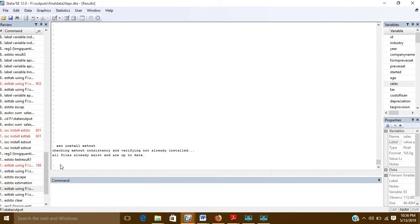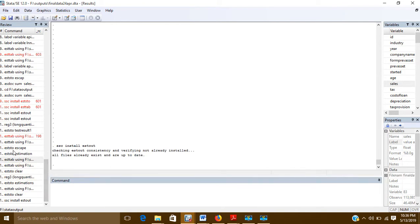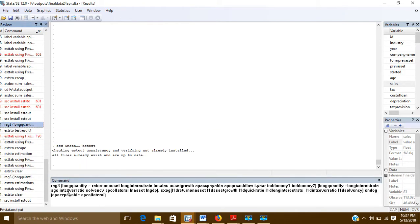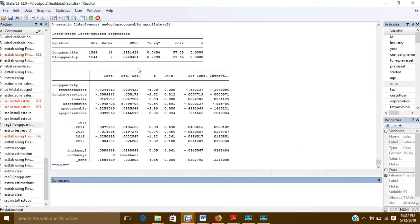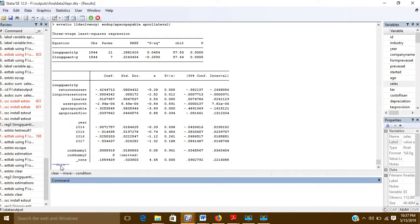With the help of estout, we will take out the results. First of all, we will run our regression model. After running it, these are my results, and I want these results in an MS Word file.